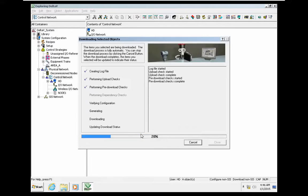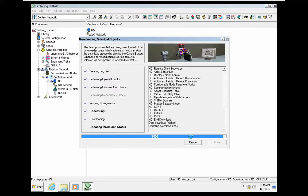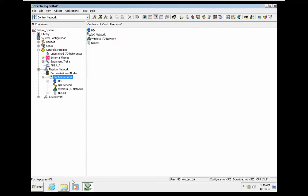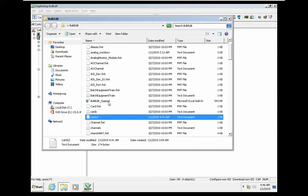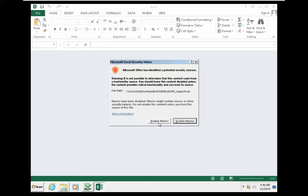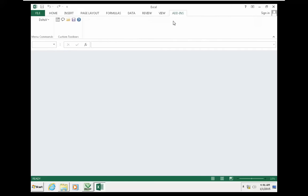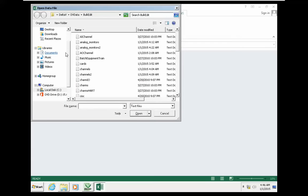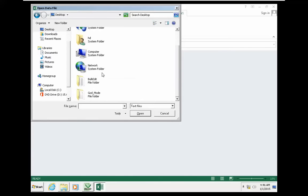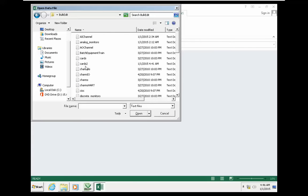The next step is exploring the capabilities available in the Excel file. You need to enable macros. After enabling, you get an add-ins tab. There is an option for DeltaV — you can open data files. There is a data file related to cards, and I go to the edited version.